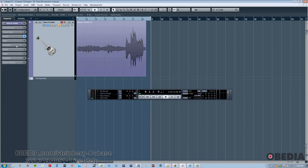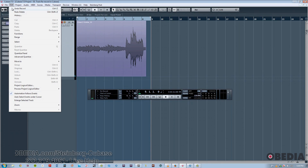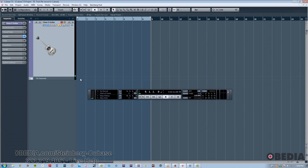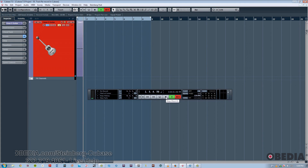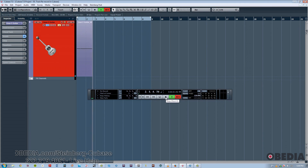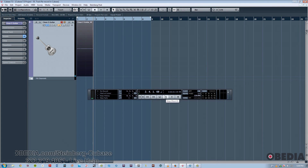Now normally what I'd have to do is to hit Undo, rewind the cursor to the beginning, and then hit Record again. This workflow is perfectly fine for many users, but learning to use the new Track Rerecord mode will definitely streamline your recording workflow.